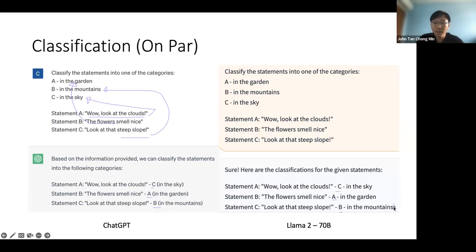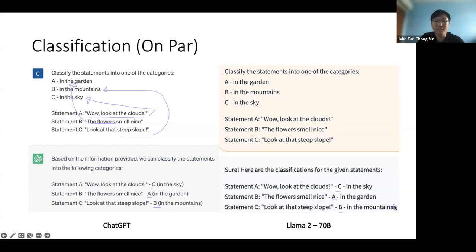One artifact I noticed is that it tends to repeat the last letter or character when using the demo from Hugging Face. I'm not sure why this happens. Once I get access to the model and try it out, I'll verify that. If not, you can just pass through your output and delete the last character. This is an artifact I noticed when playing around with the model on Hugging Face.